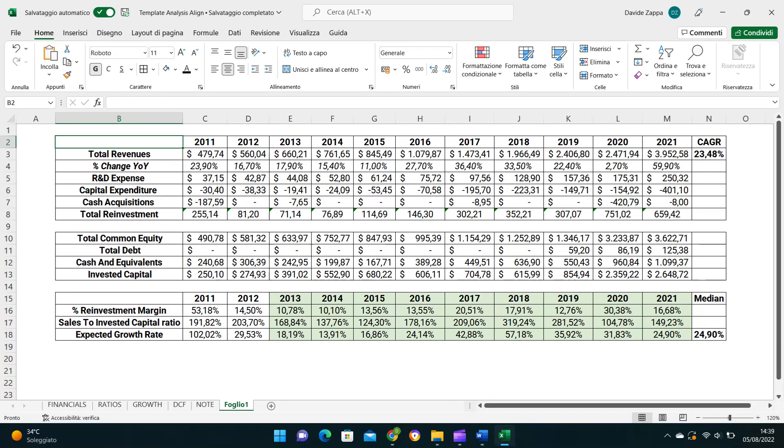As regards Align, its expected growth rate is 24.9%, obtained as a median value for the last nine years, from 2013 to 2021. Now you may wonder why calculating the median value over nine years and not ten or eight. The time period is not random.